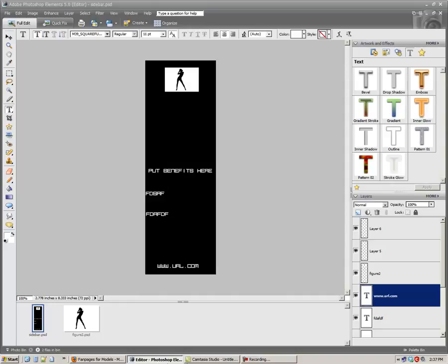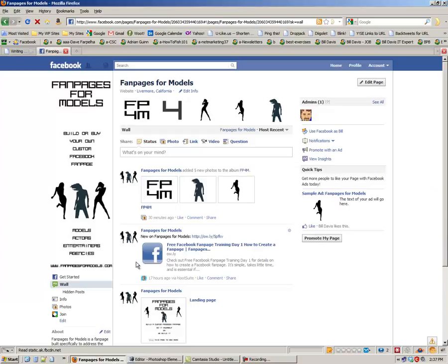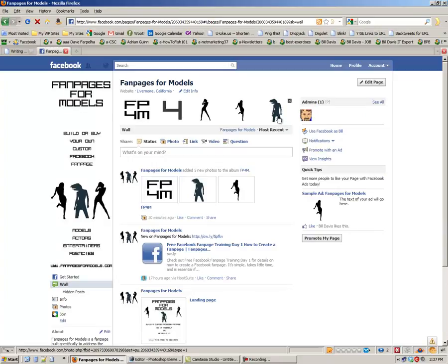All right, so that's the end of this training. I know it was brief, but what we're really looking at is the sidebar and the photo banner at the top.